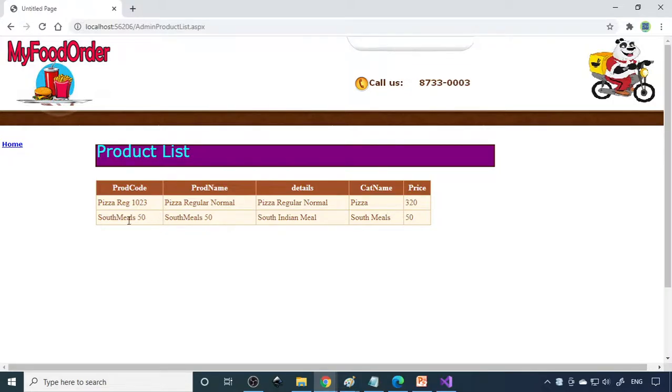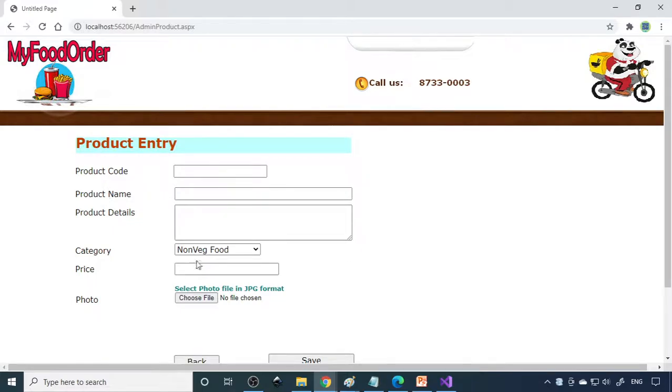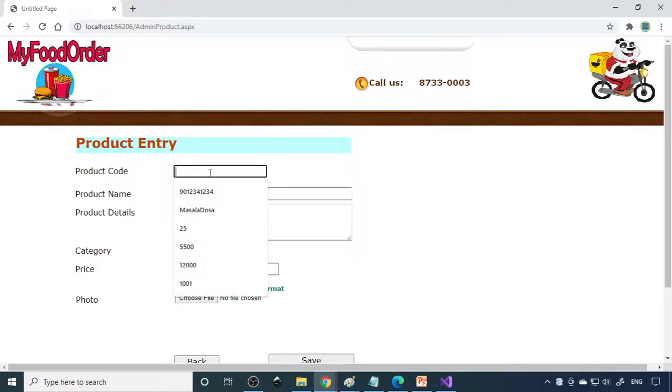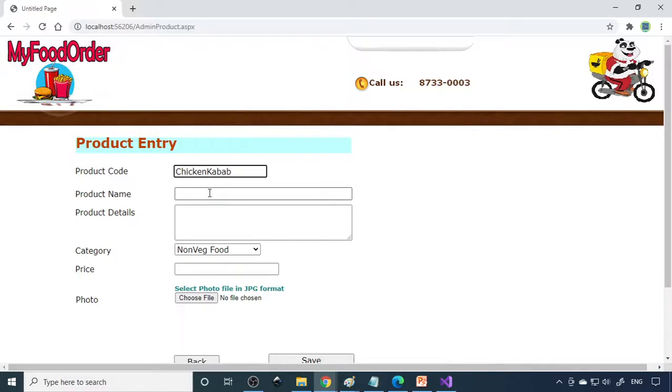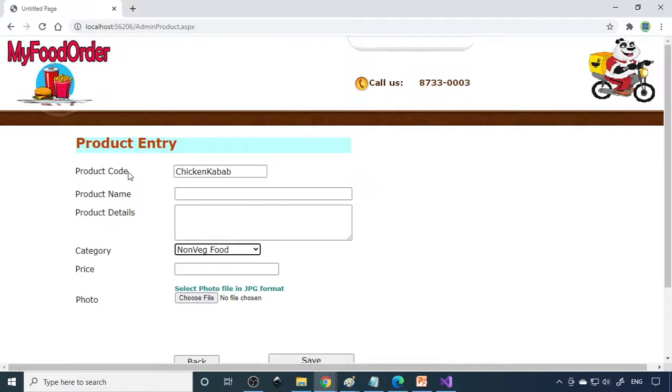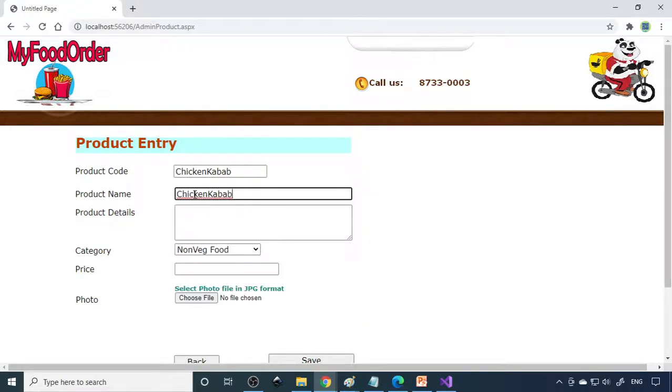Next is the product list - pizza and South, two items are there. Here you want to enter one more, you can go here and choose non-veg food. What is the code? You can say kebab.